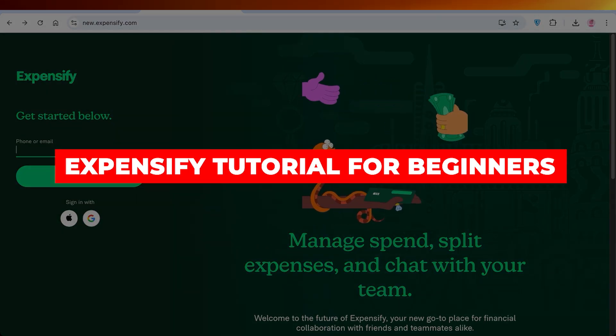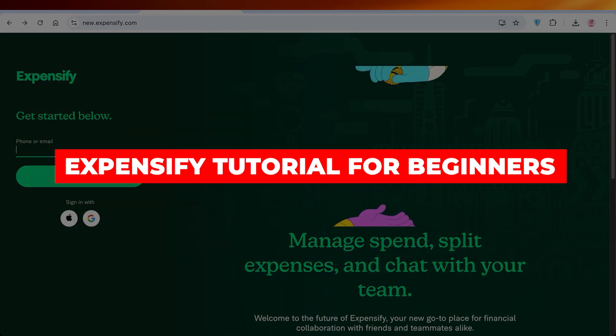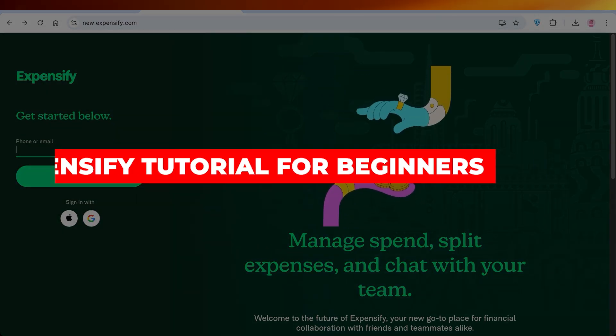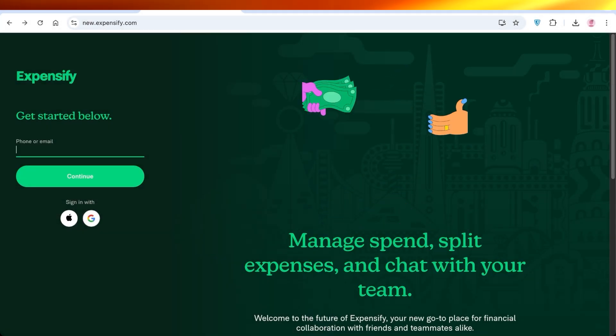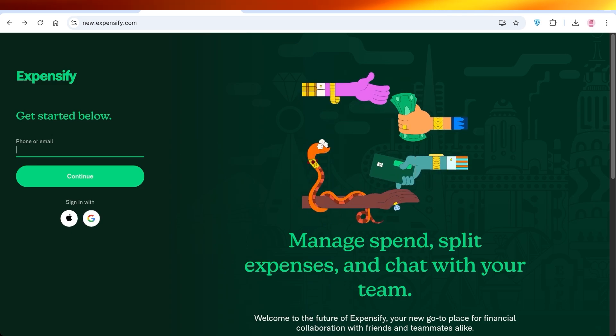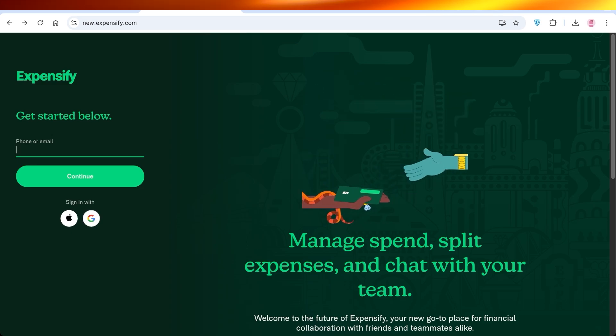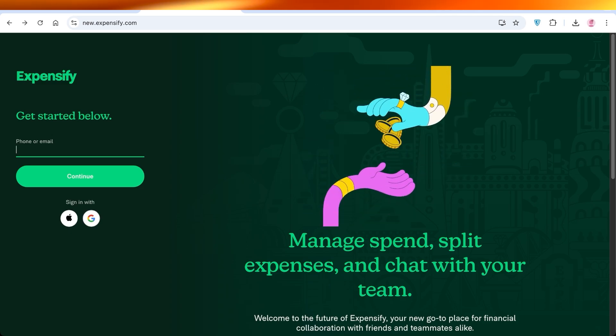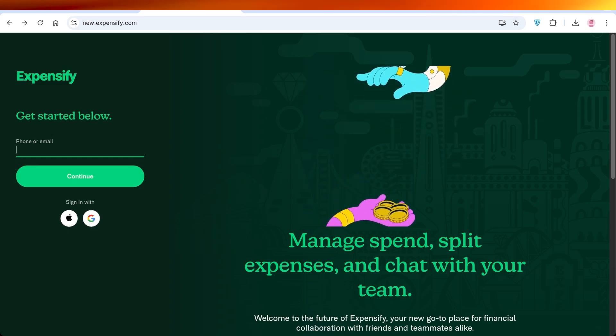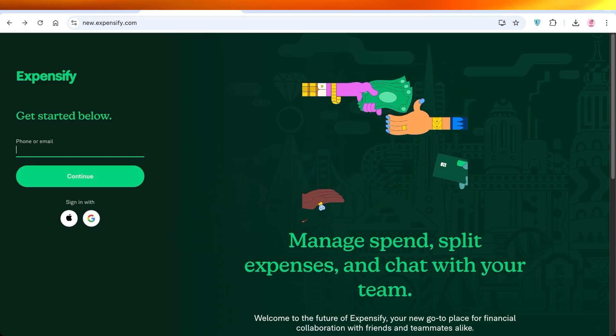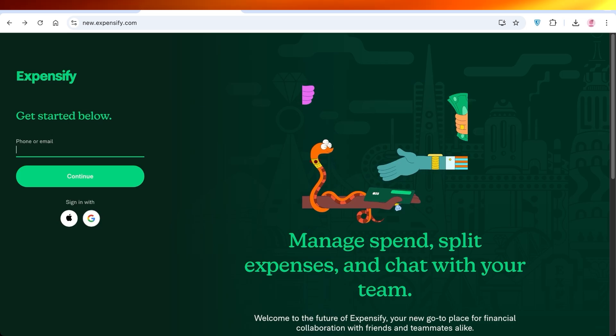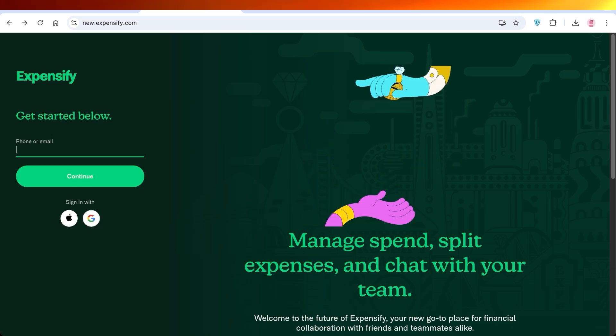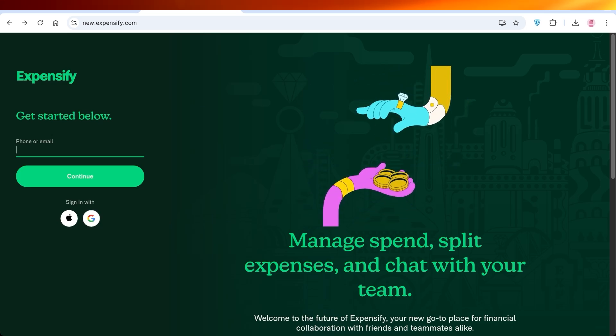Expensify tutorial for beginners. How to use Expensify. Hello everyone and welcome back. In today's video I'll be showing you guys how you can use Expensify.